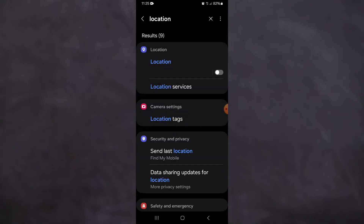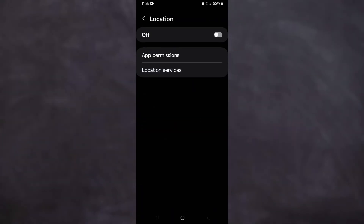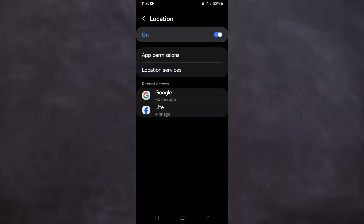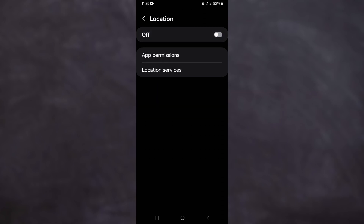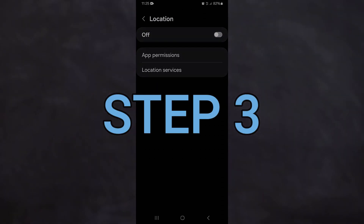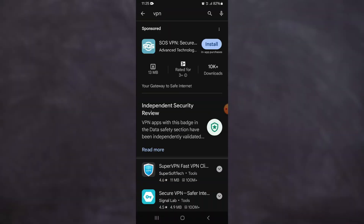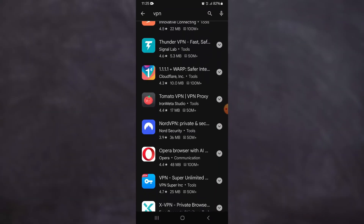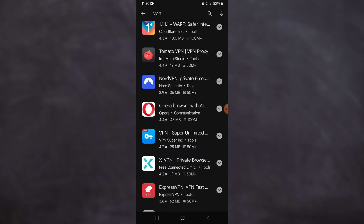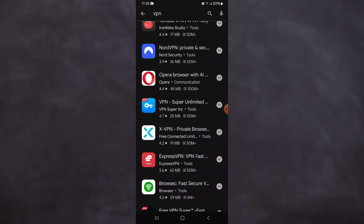Step two: turn off the location on your phone and set it to USA. You can do it all in settings. After doing that, you should restart your phone. Step three: get a VPN. There are free ones, so just use any one of them.